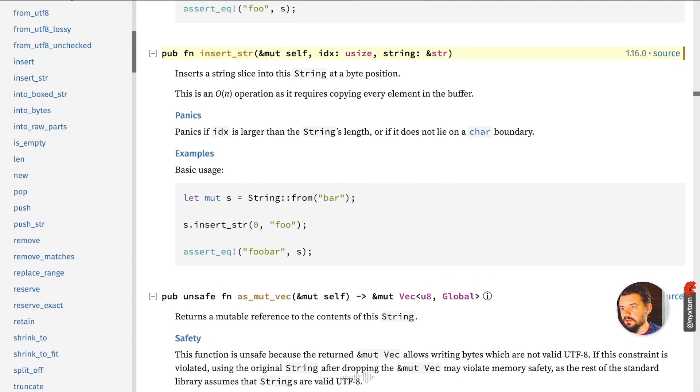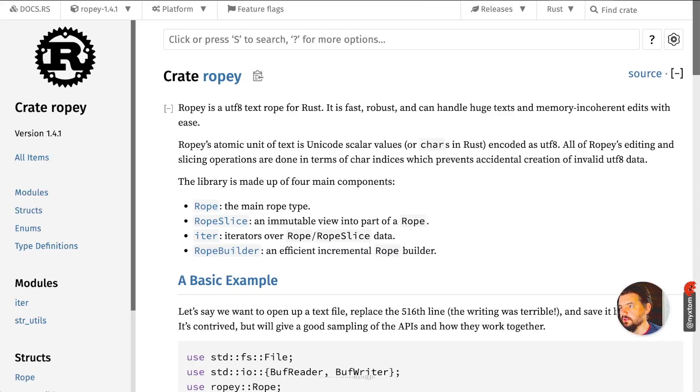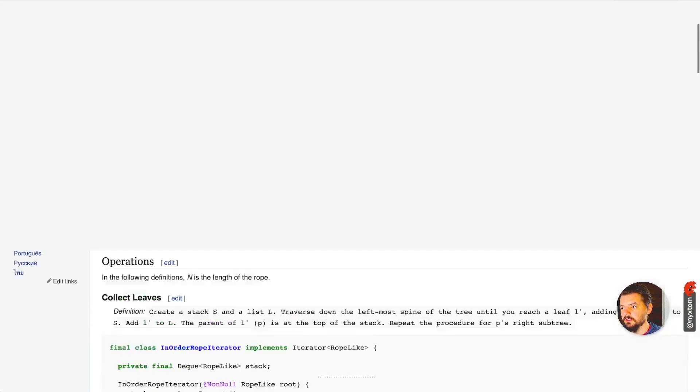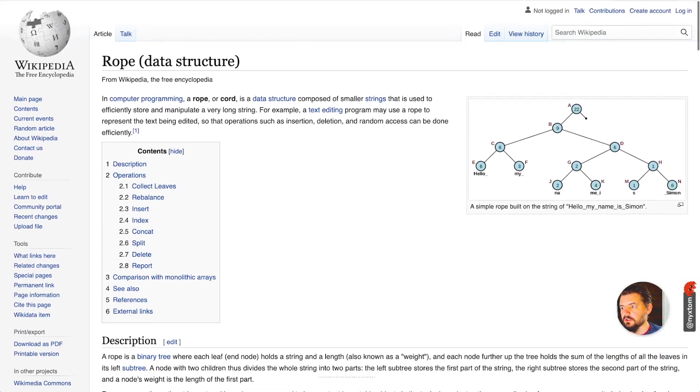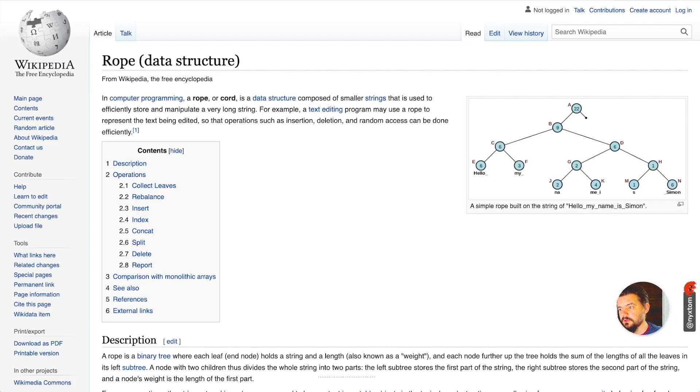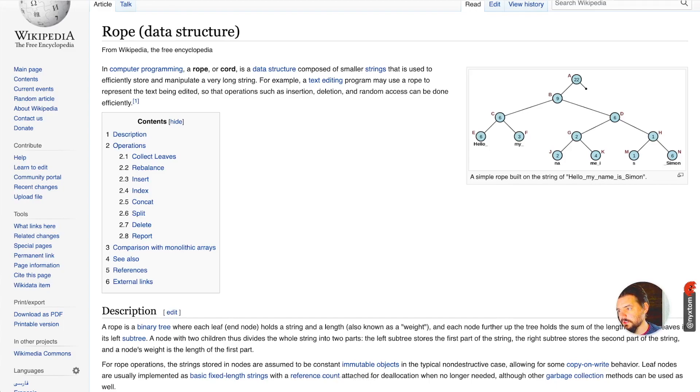If you have an iterator, there is an alternative data structure actually known as a rope. Let's look at that real quick. A rope data structure involves building the string in such a way where it's chunked.